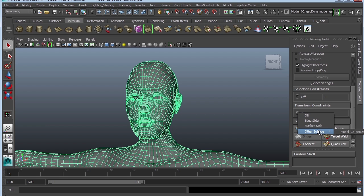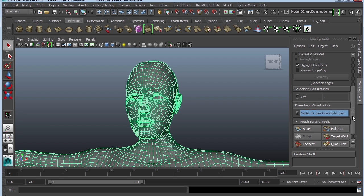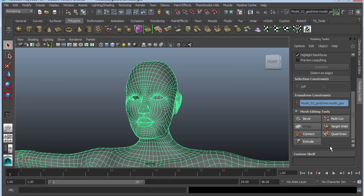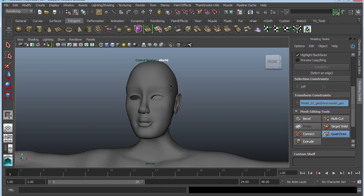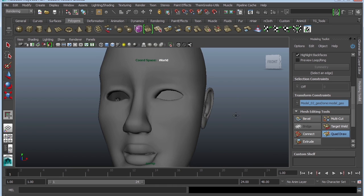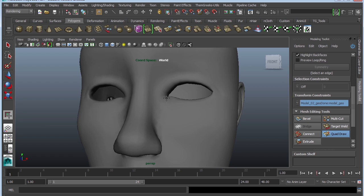You're going to look for Other Surfaces and then look for your model. It doesn't look like anything happened, but the magic happens when you select Quad Draw. You click on that and then you actually just have to start modeling — you're going to start drawing four points, hold down Shift, and then click on the center of those four points and that creates a polygon.